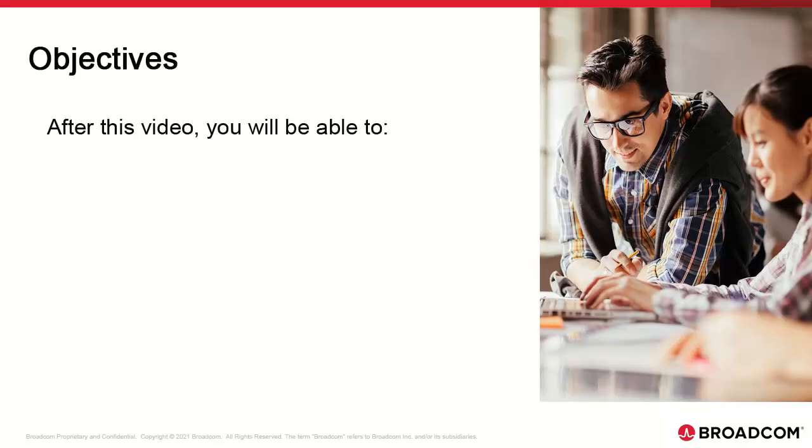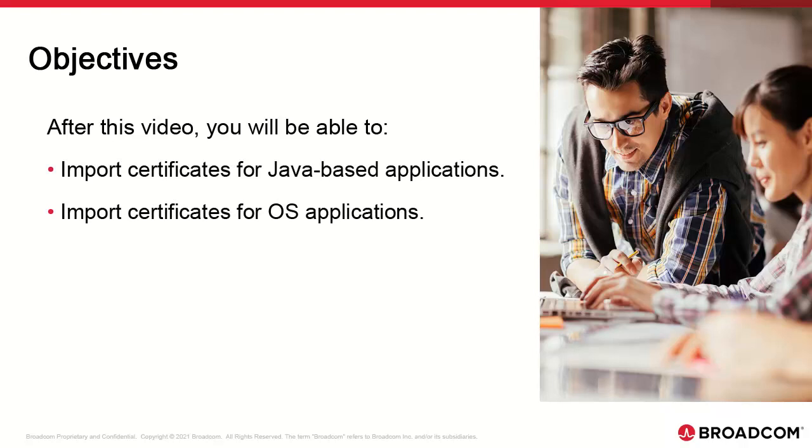We start looking at other options to deploy self-signed certificates. We're no longer relying on atomic configuration files. Instead, we import the certificates on the component hosts.